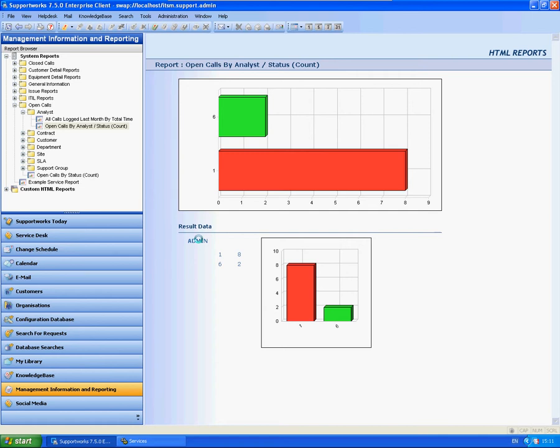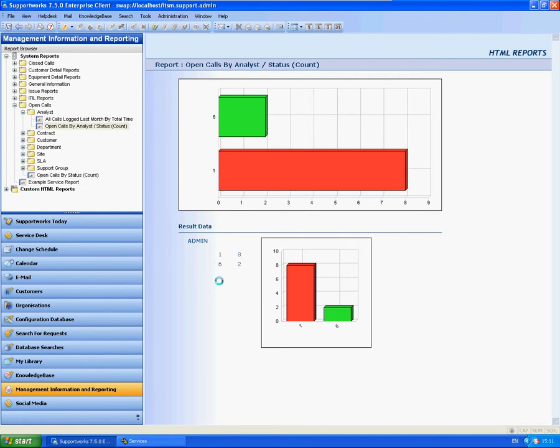As you can see here on the graph and in the data it shows the amount of calls, and one and six are actually the database values for status. Now there are a couple of ways that you can get around this particular issue.